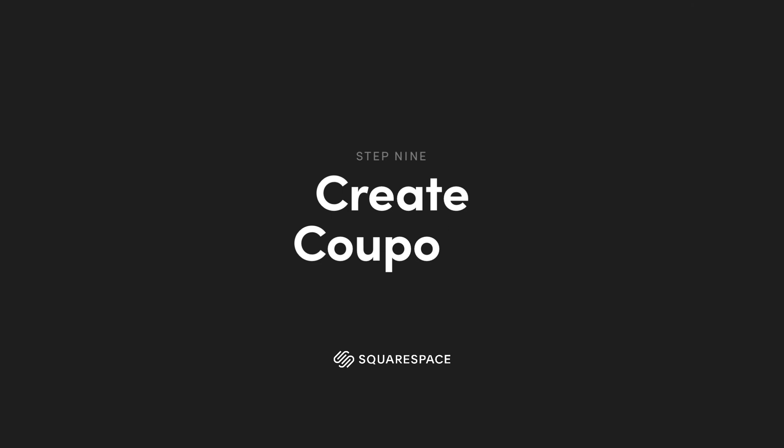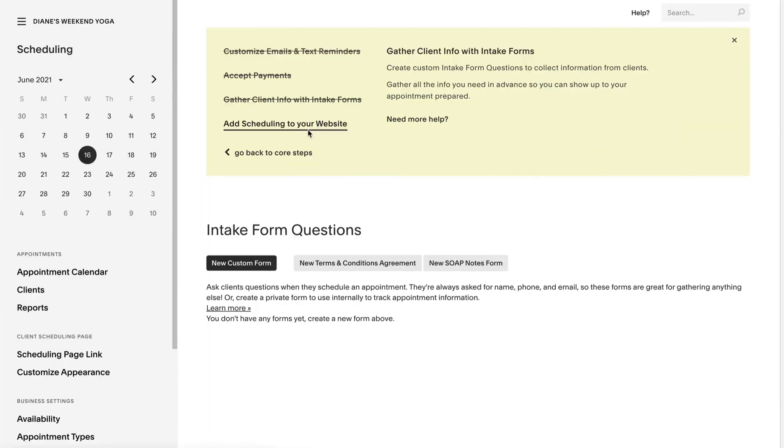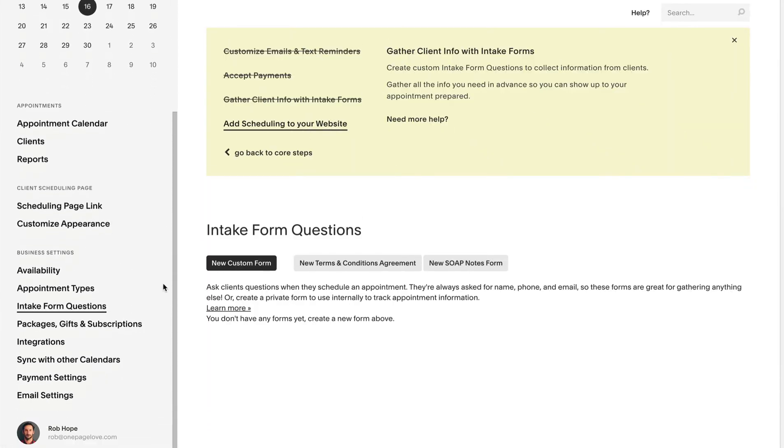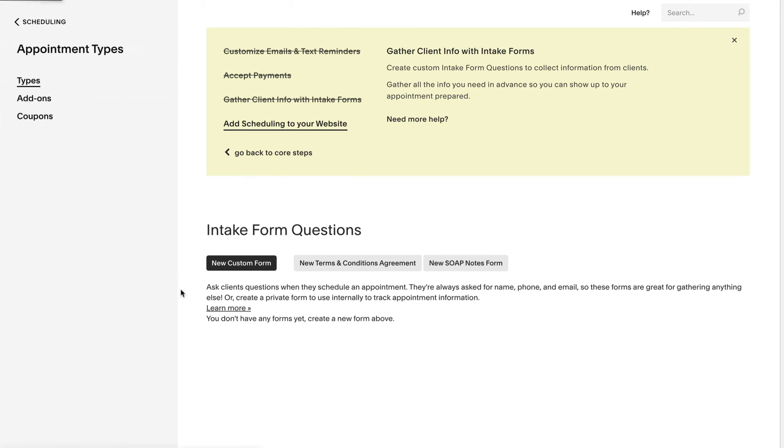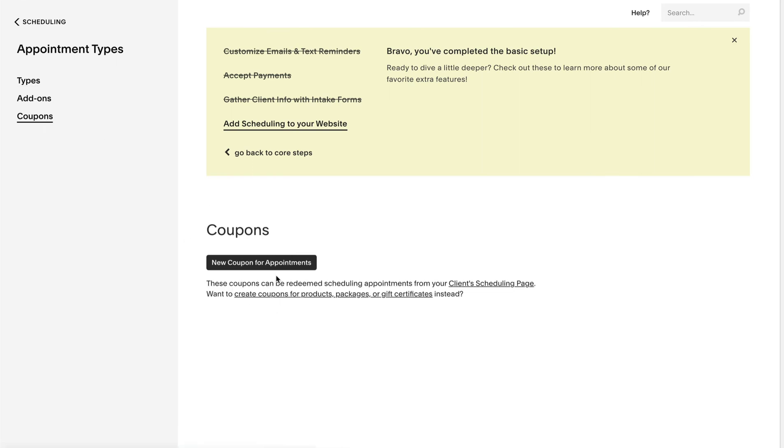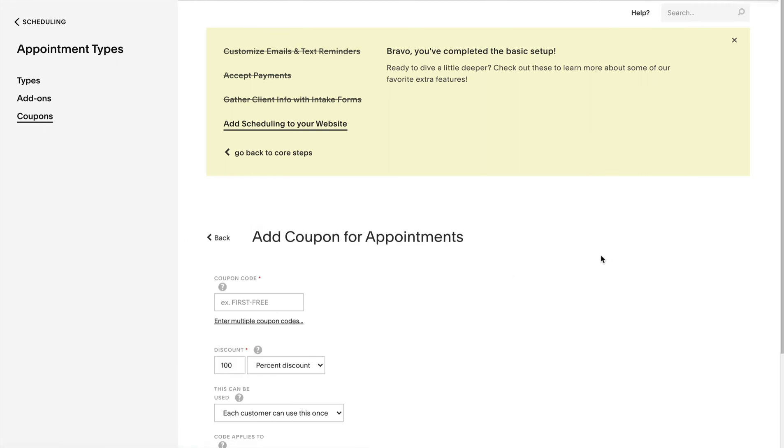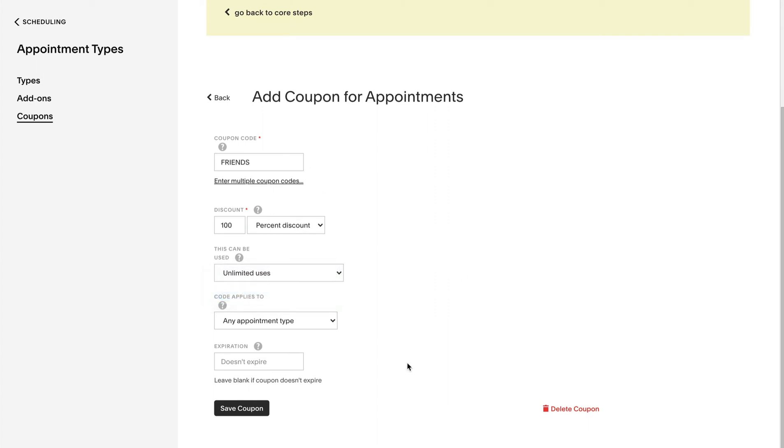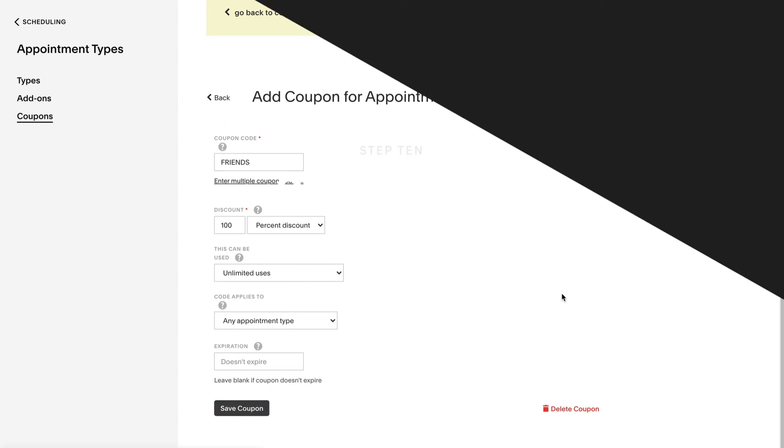Okay before we head to the last step of creating a class booking share link, Diane wants to create some free coupons for her close friends. Head back to the appointment type section and select coupons in the left navigation. Diane creates a friend's coupon taking a hundred percent off the fee with unlimited uses. It's good to know coupons can be adjusted or removed at any time.